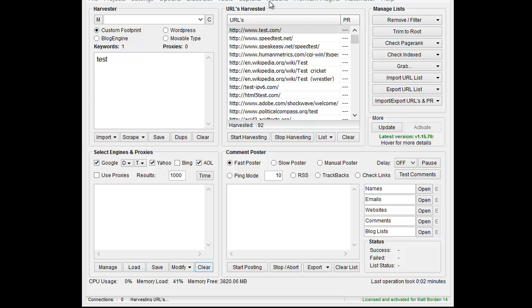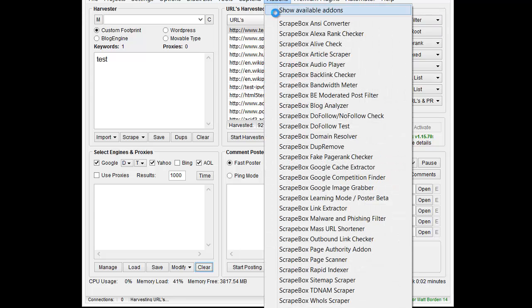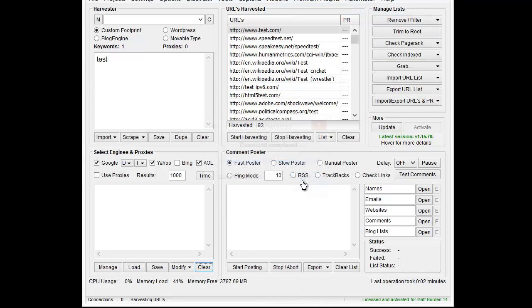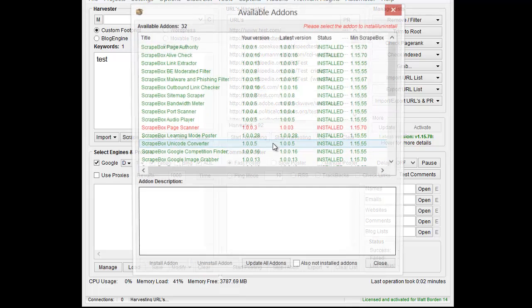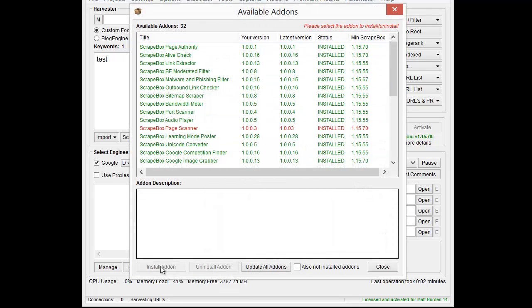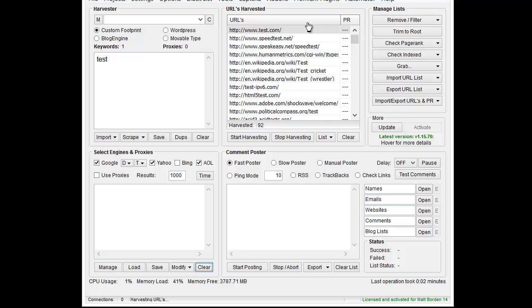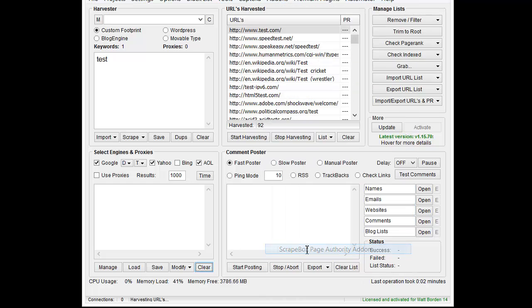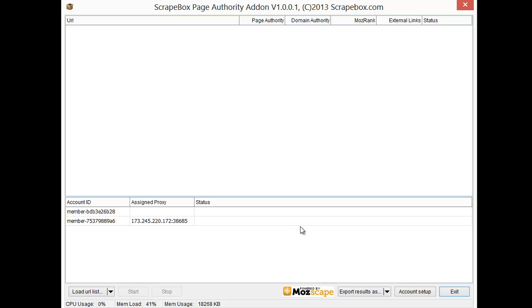If you don't have the add-on you can go to add-ons, show available add-ons, then choose the Page Authority add-on from the list and install it. Once you've done that you can go to add-ons and Scrapebox Page Authority add-on and launch it.